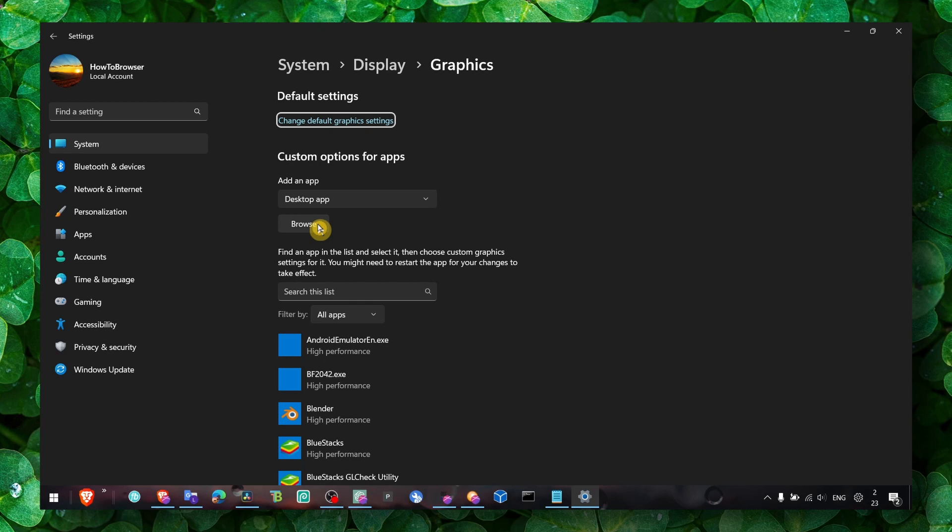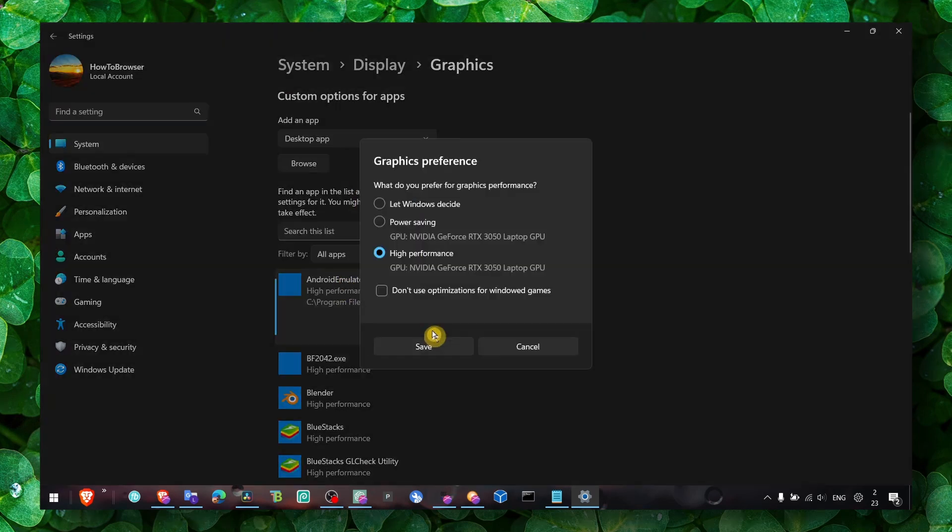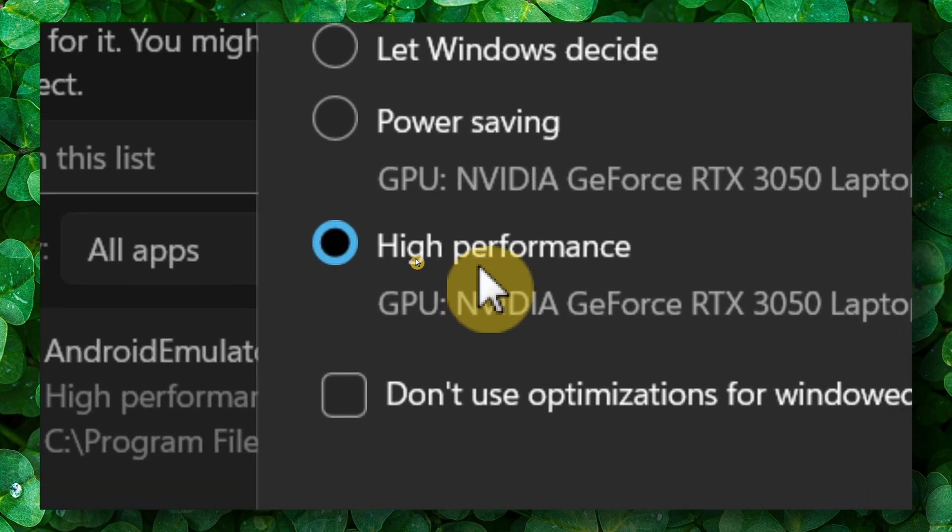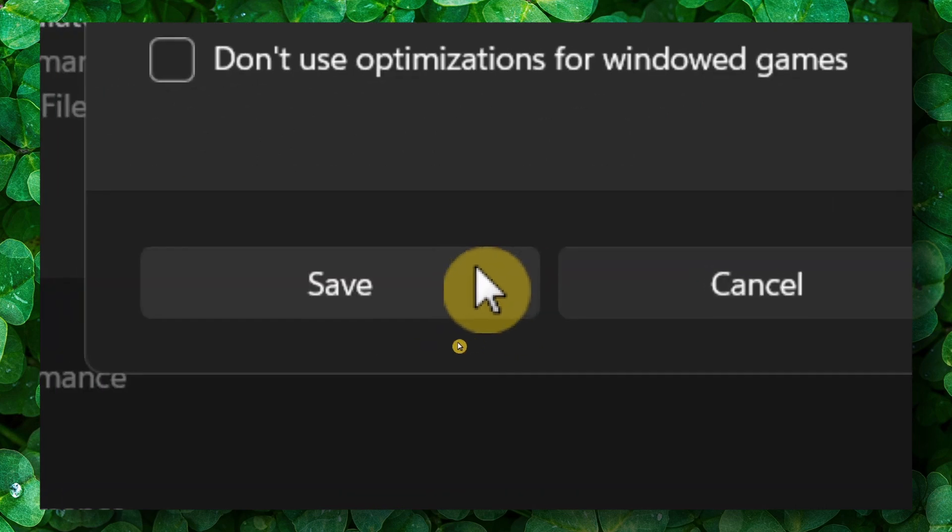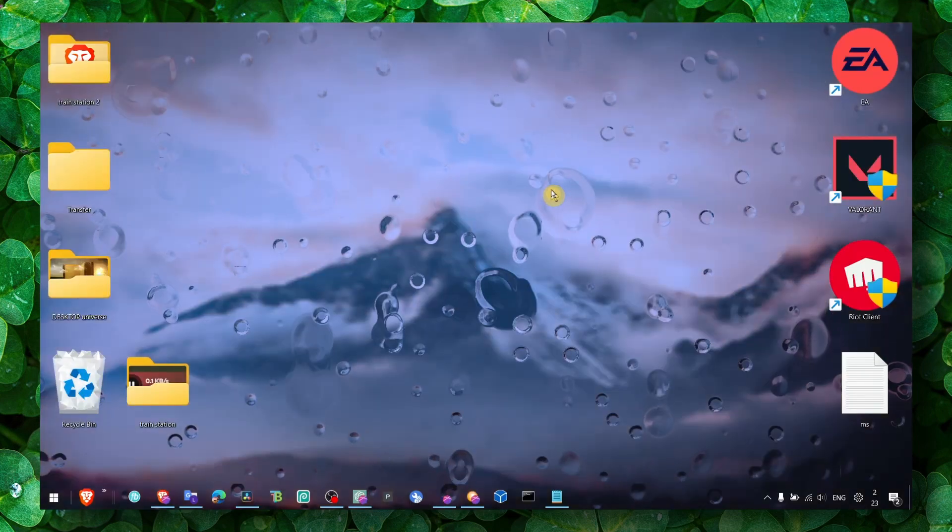Go to the location where you installed the game and add the game there. Then click on the game, click on Options, and make sure you select High Performance and click Save.